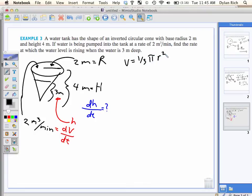Let's do it. What's the formula I'm going to have? One-third pi r squared times h. V equals one-third pi r squared h.